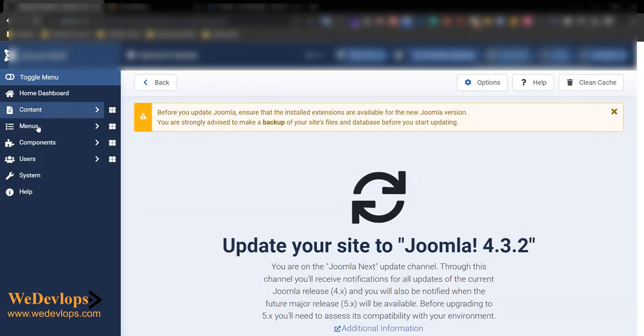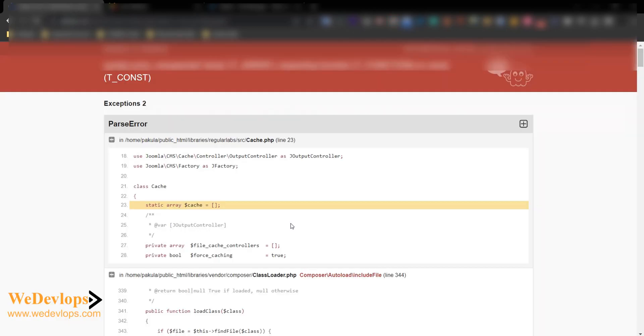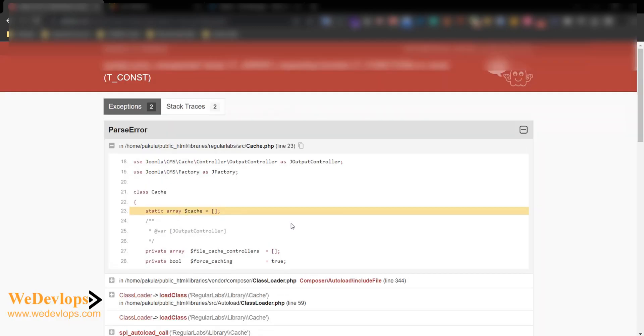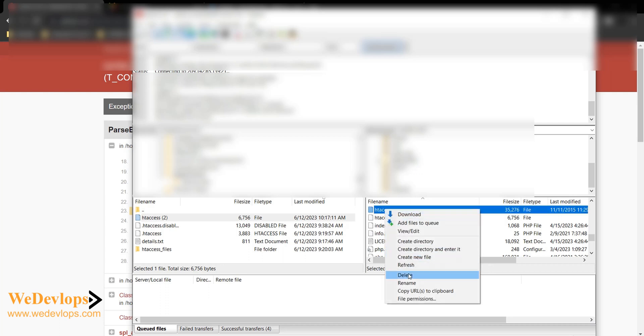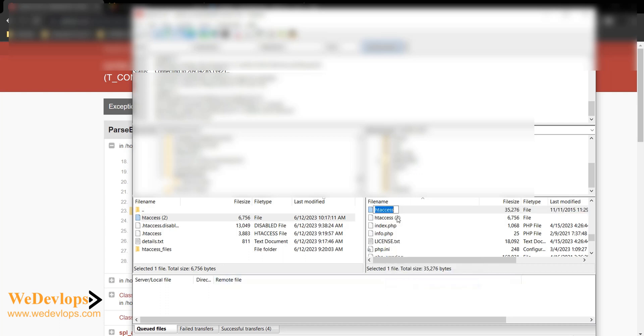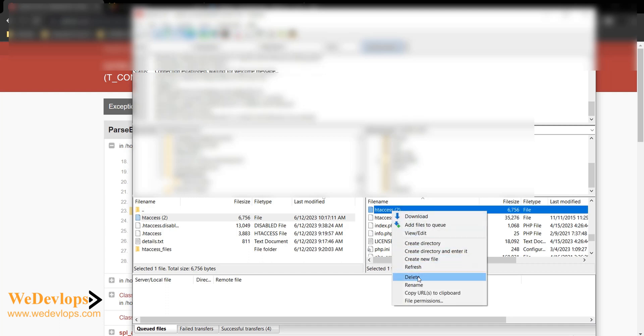It looks like home page is okay, and then yeah so okay. Now I will try to update this. Let's refresh it. Oh no, that one is not working.